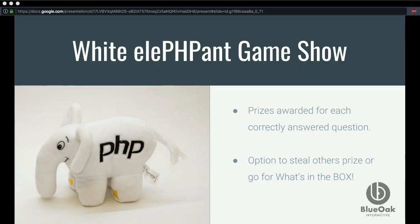This session is going to be a little unique in that I'm doing a white elephant game show. I have some prizes to give away. I'm going to ask some trivia questions throughout the slides. If you get them right, you get a prize. The next person to get it right can take your prize or get what's in the box next. Some of the vendors I'm talking about in the slides were kind enough to give us some swag to give away.